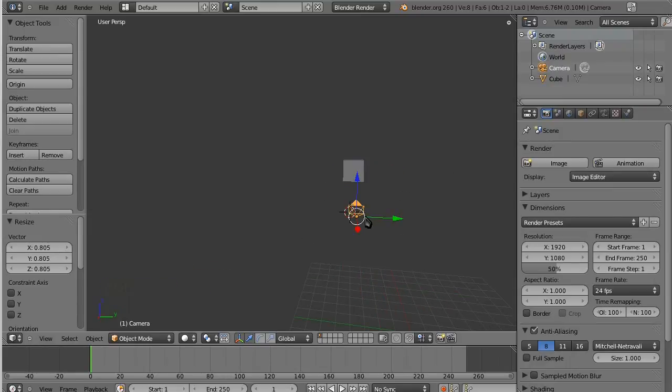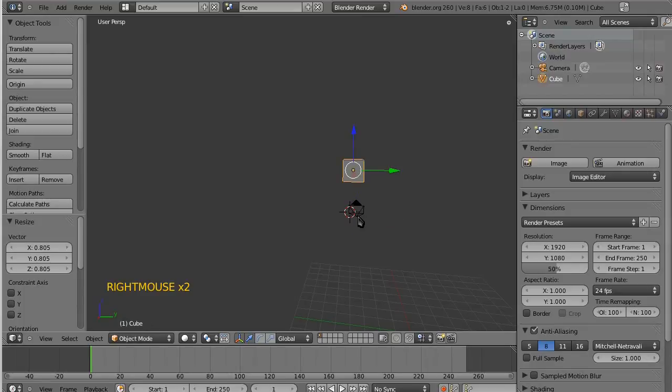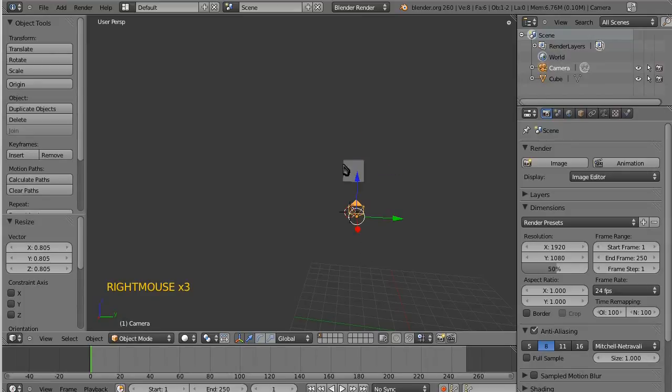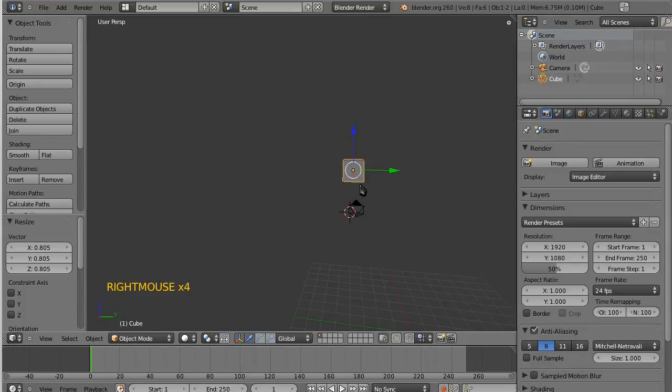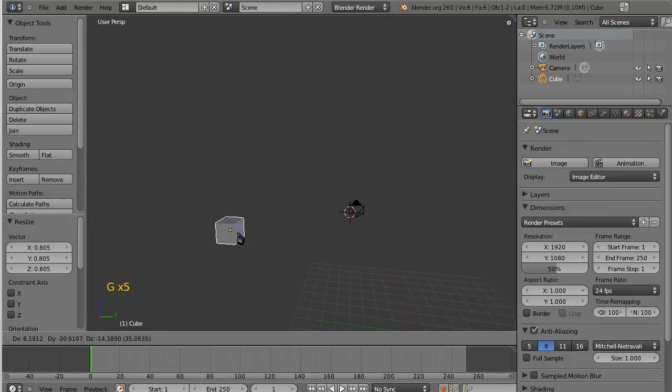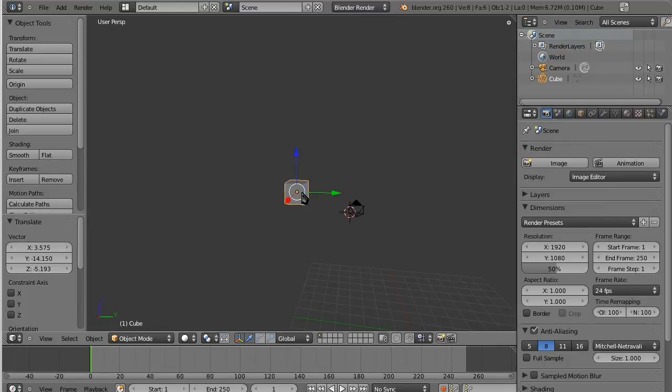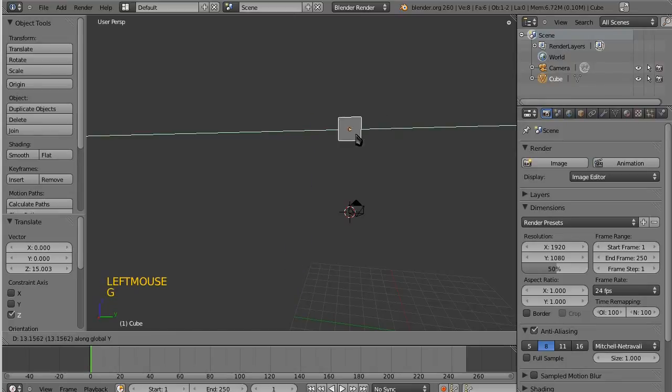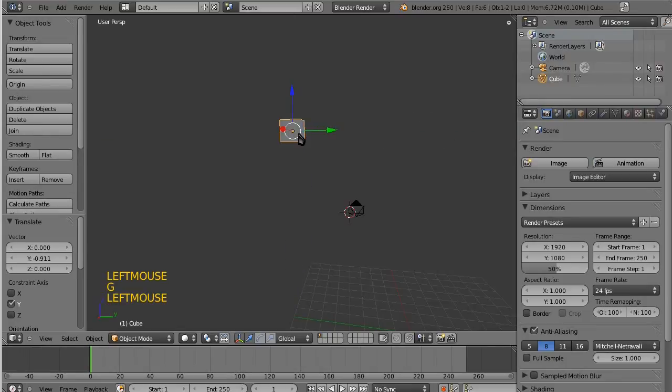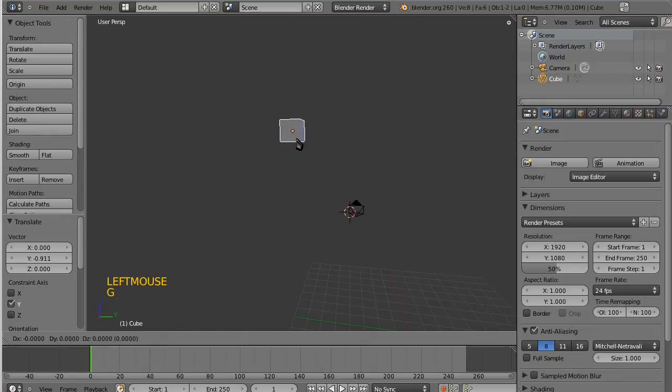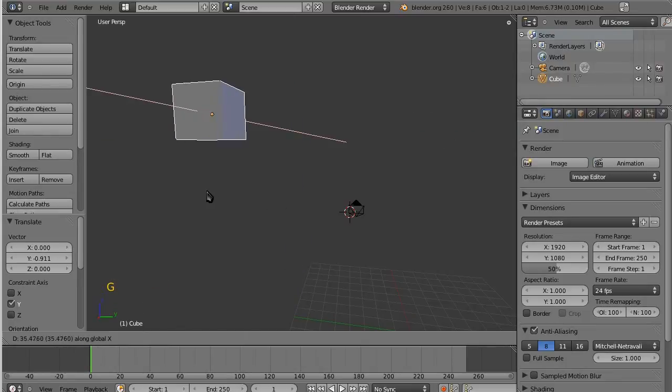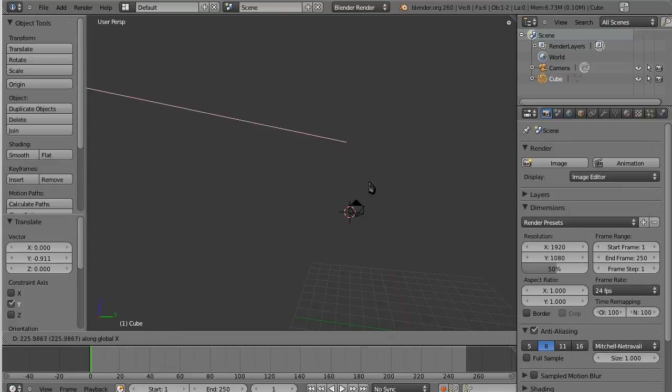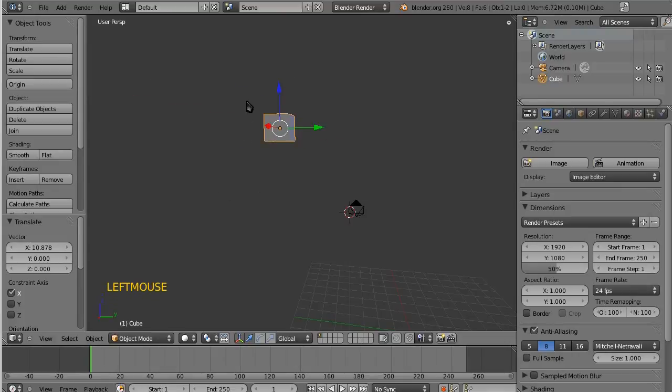Just remember that selecting things is the right mouse button. Grabbing them and kind of tying them to your mouse cursor is the G key. You can constrain your movements to certain axes by selecting the G key and then whatever axis you want to move it along.